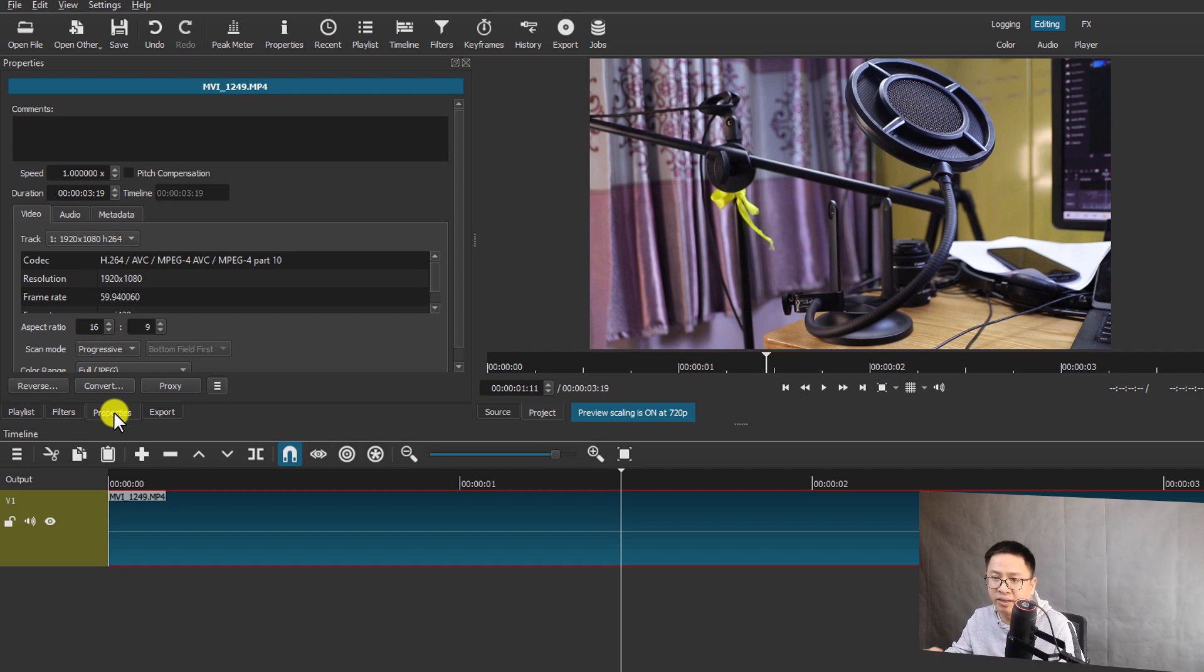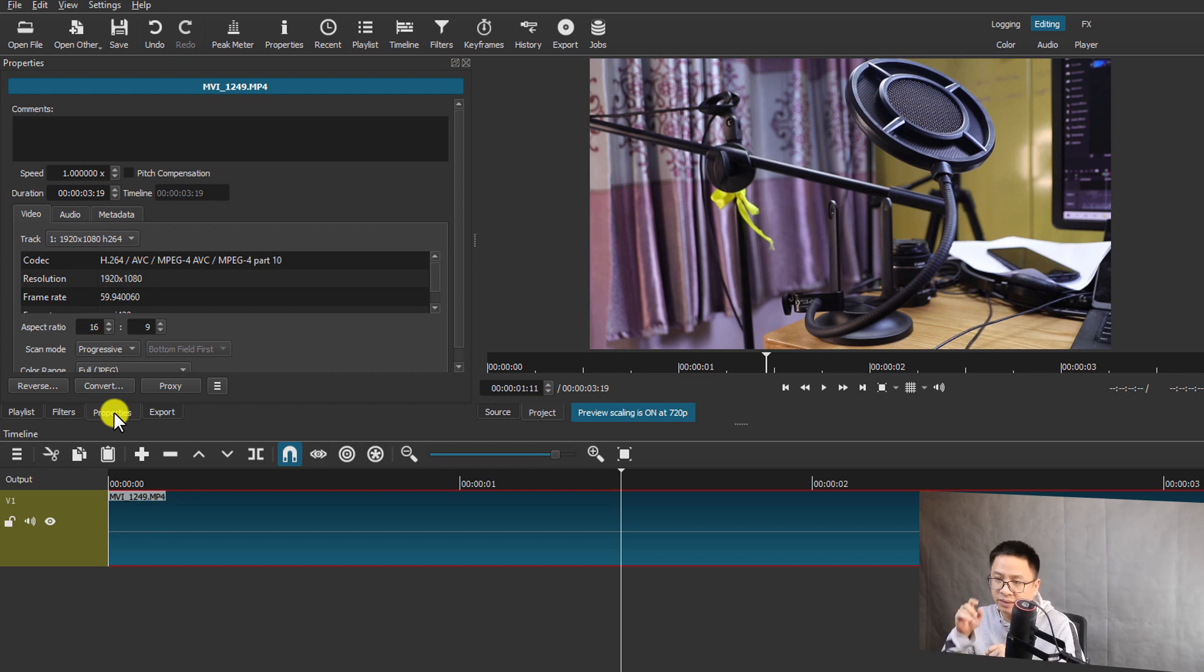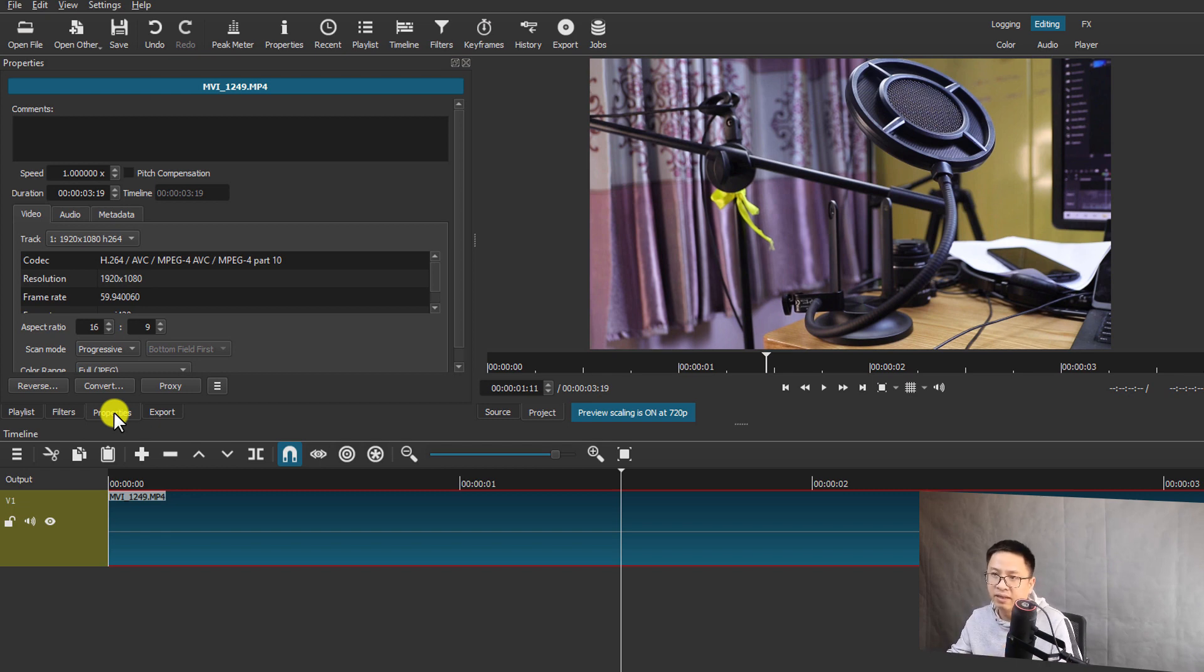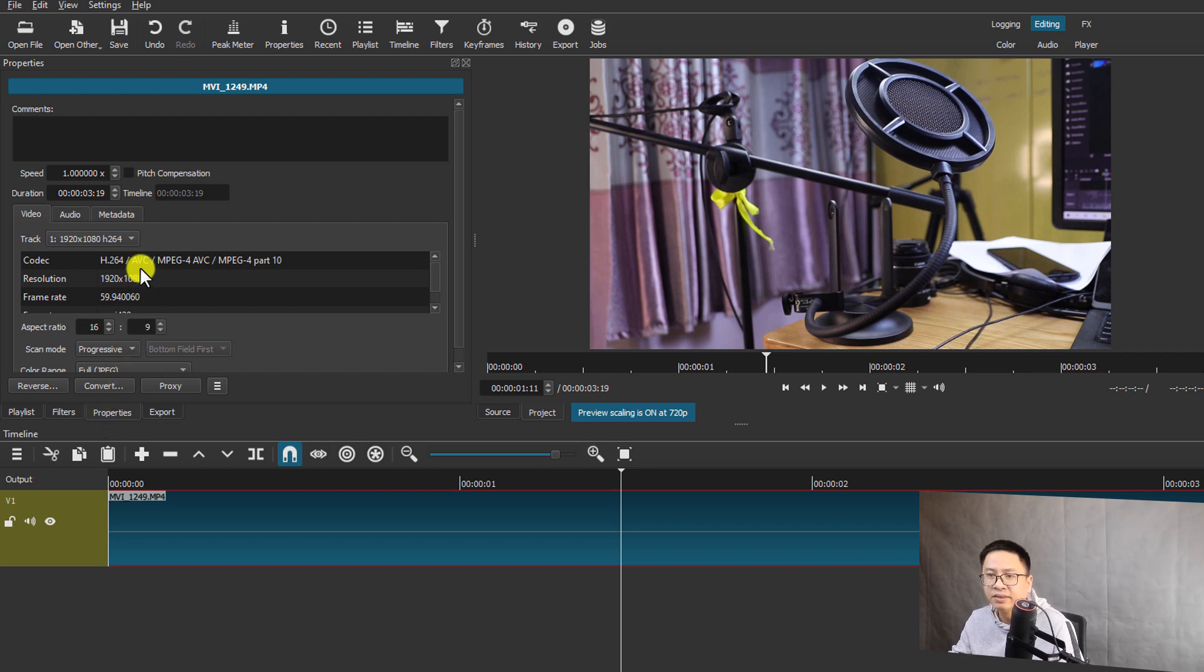Okay, so there are two ways you can go to the property. Right-click on the clip and then click on the property right here. All right, so at the property panel here, you see here the speed.